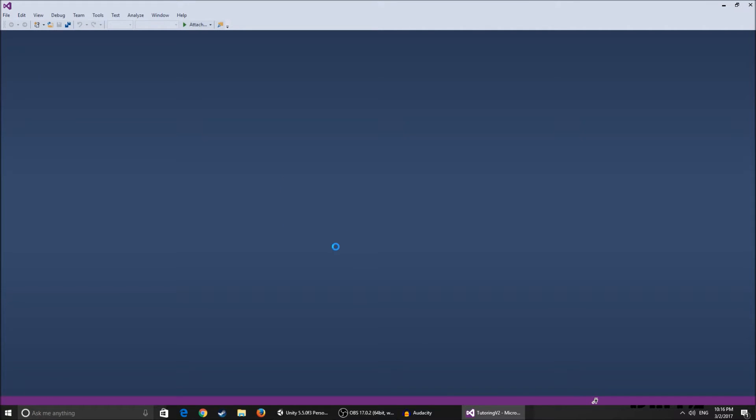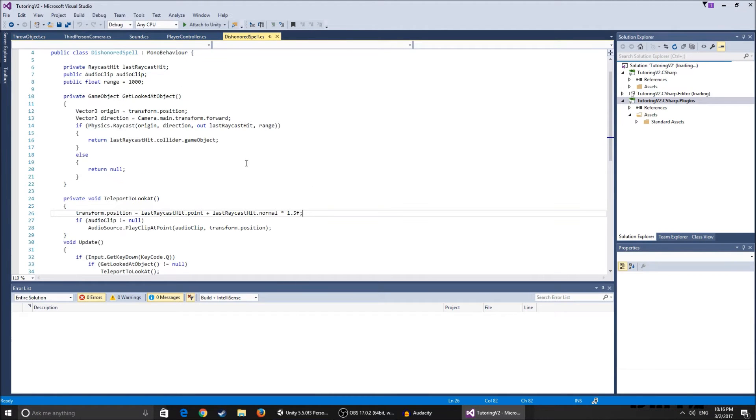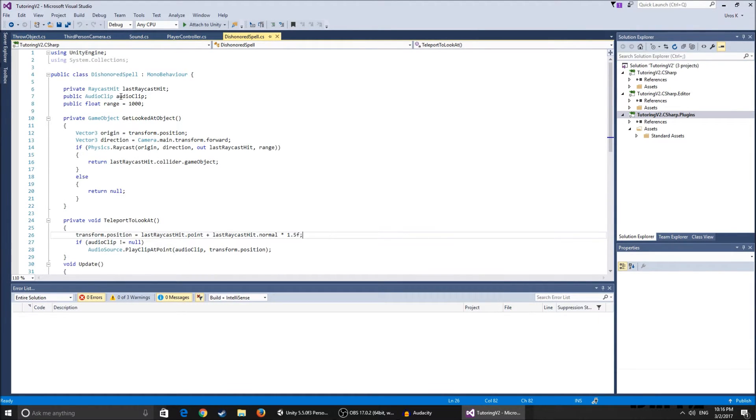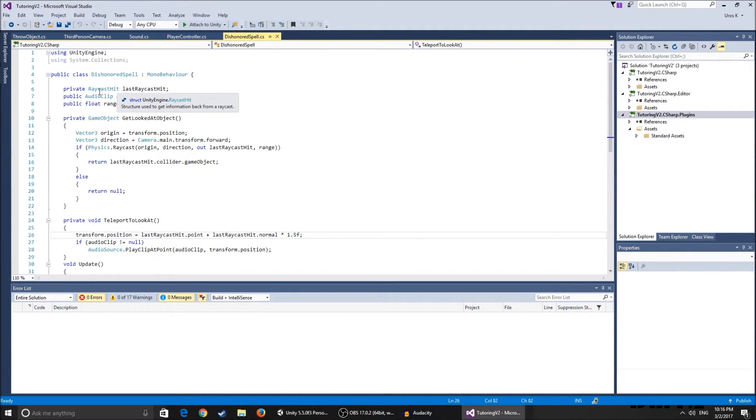So the Dishonored spell, I'm just gonna go over it quick. So basically I have this private raycast hit. I've used raycasts for this because I thought it was the simplest way. I know raycasts aren't that simple but it's pretty easy to understand.